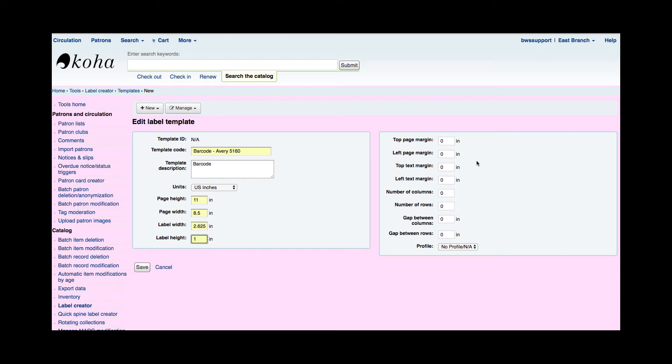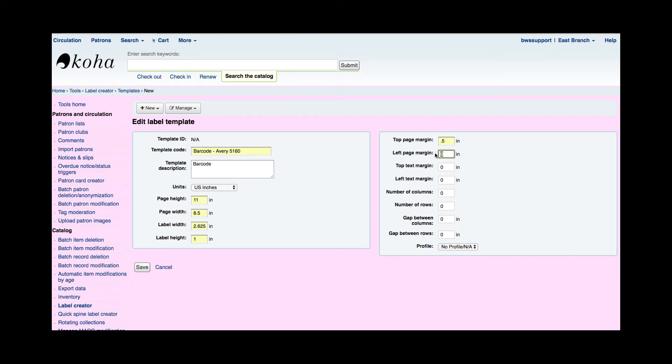Now over on the right hand side this is asking me how much space is there before the labels start beginning on this sheet. So what's the margin? I'm measuring my margin is about a half an inch. Now the left page margin for my sheet is very small and I'm going to guesstimate it's 0.187.